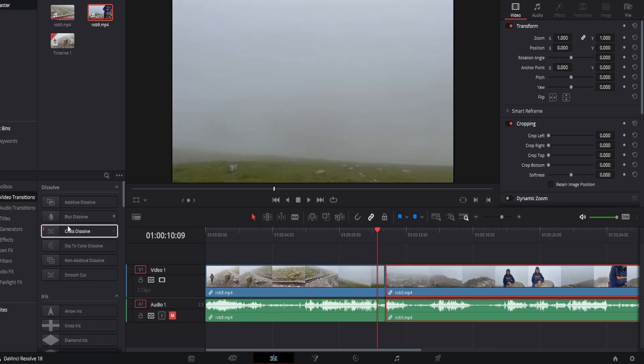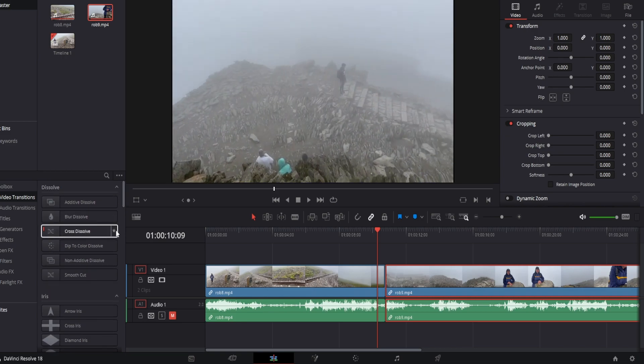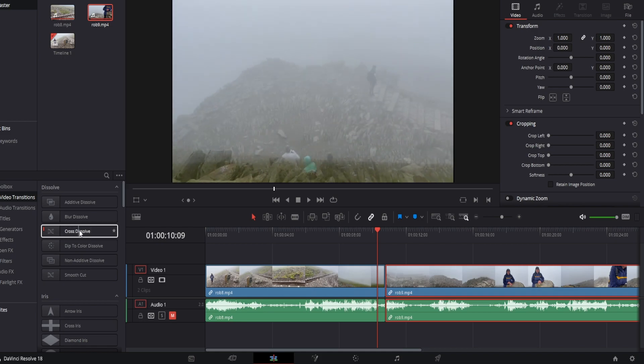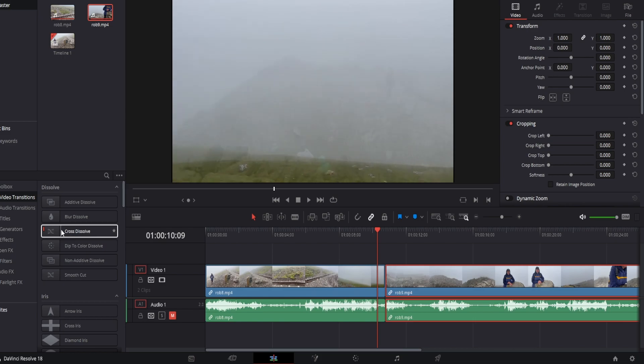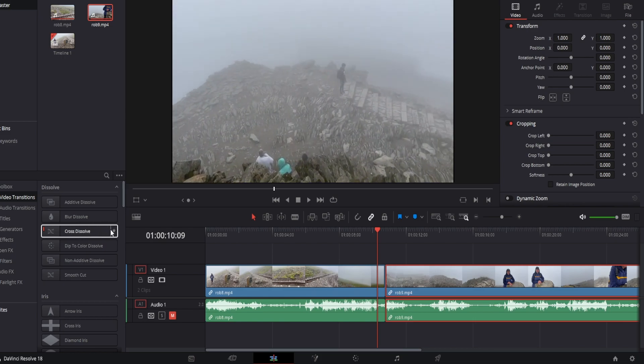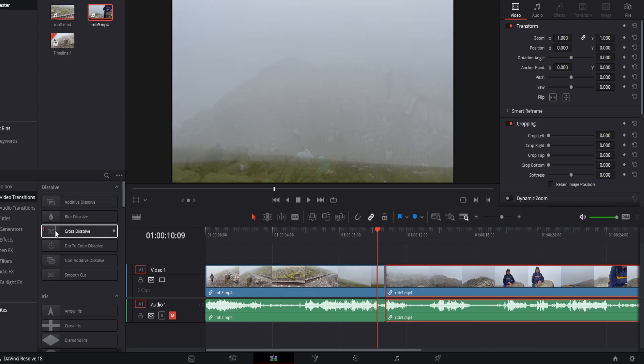So there are some more subtle ones like cross dissolve. As you can see if I move my mouse back and forth along the effect here you can see what it will look like, and this is quite a nice transition if you want a subtle effect.